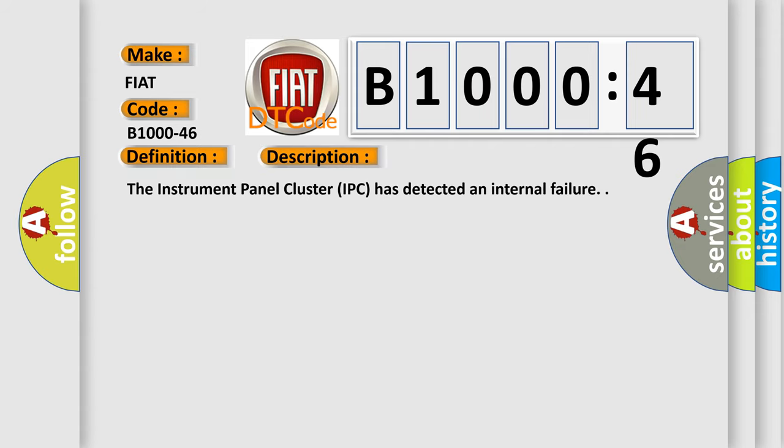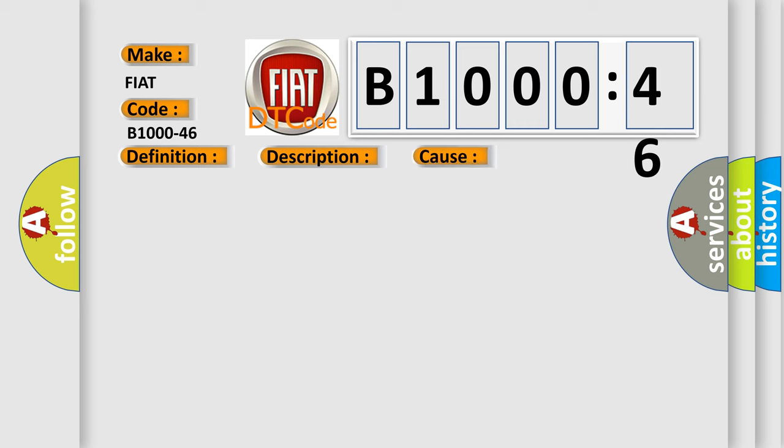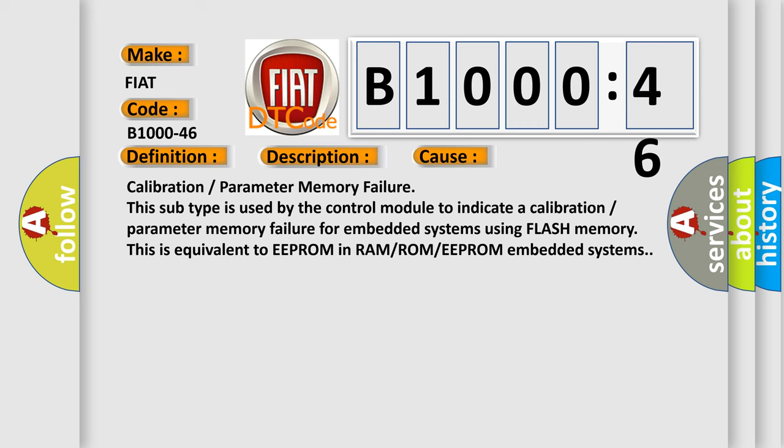The instrument panel cluster IPC has detected an internal failure. This diagnostic error occurs most often in these cases.